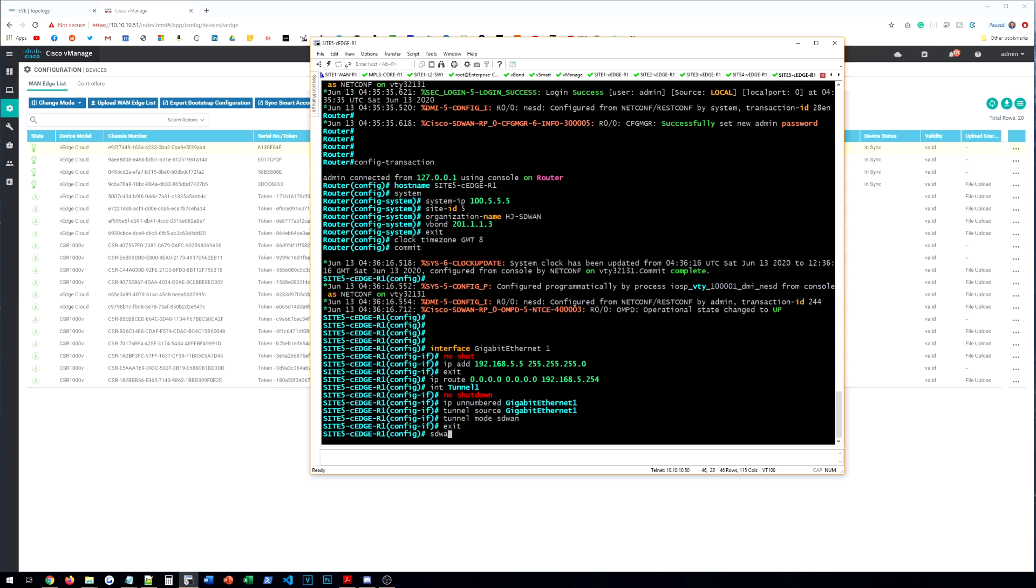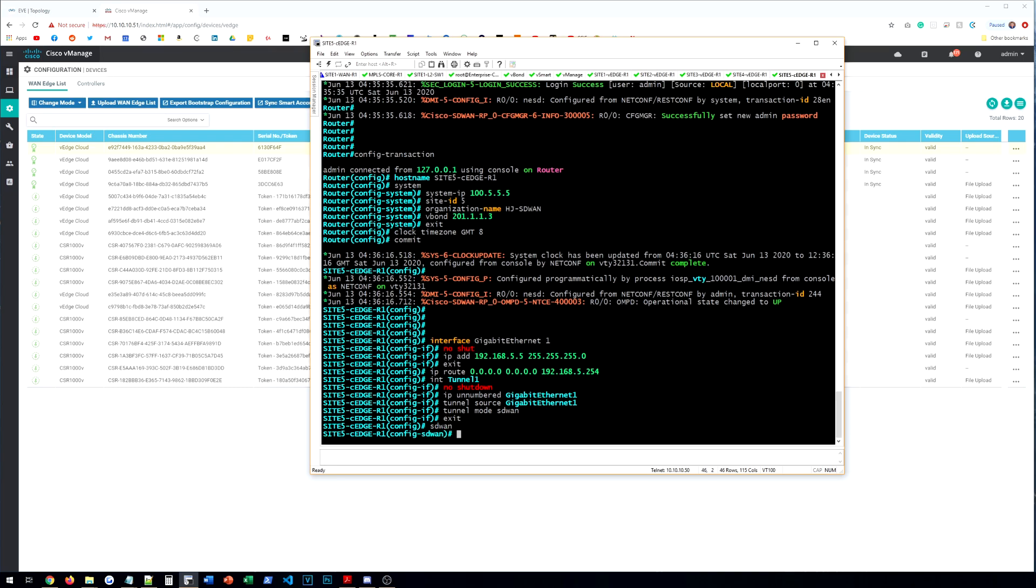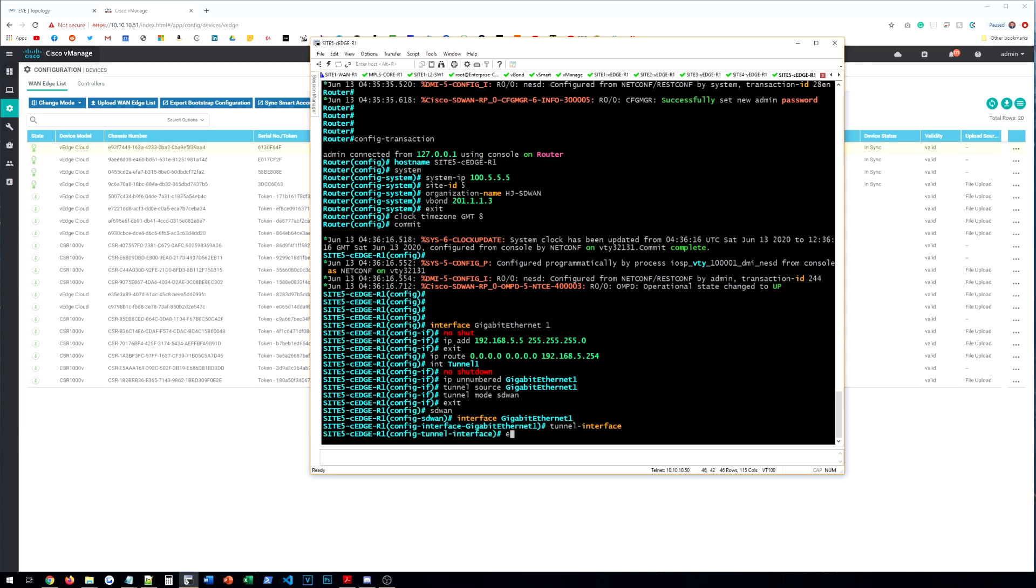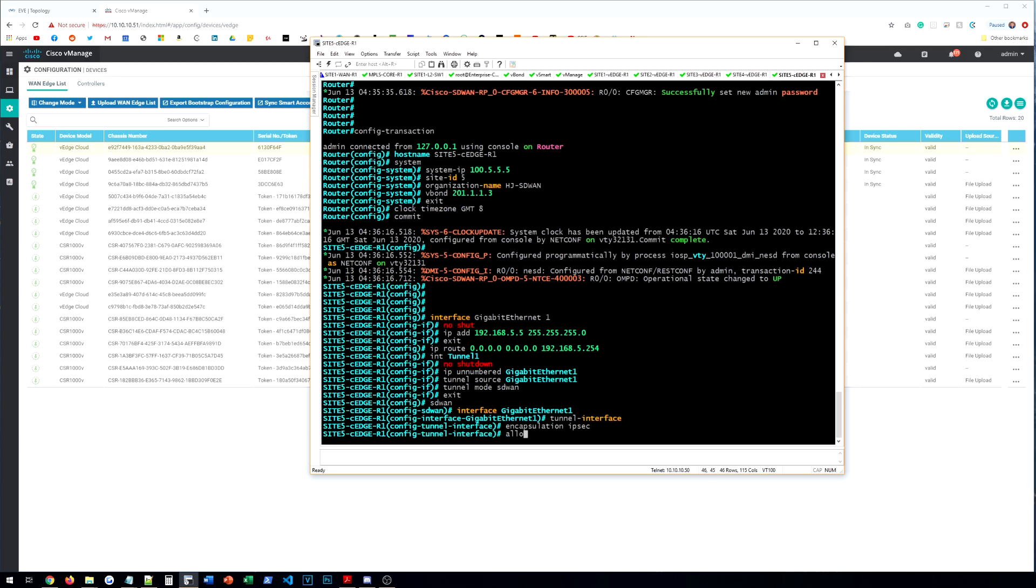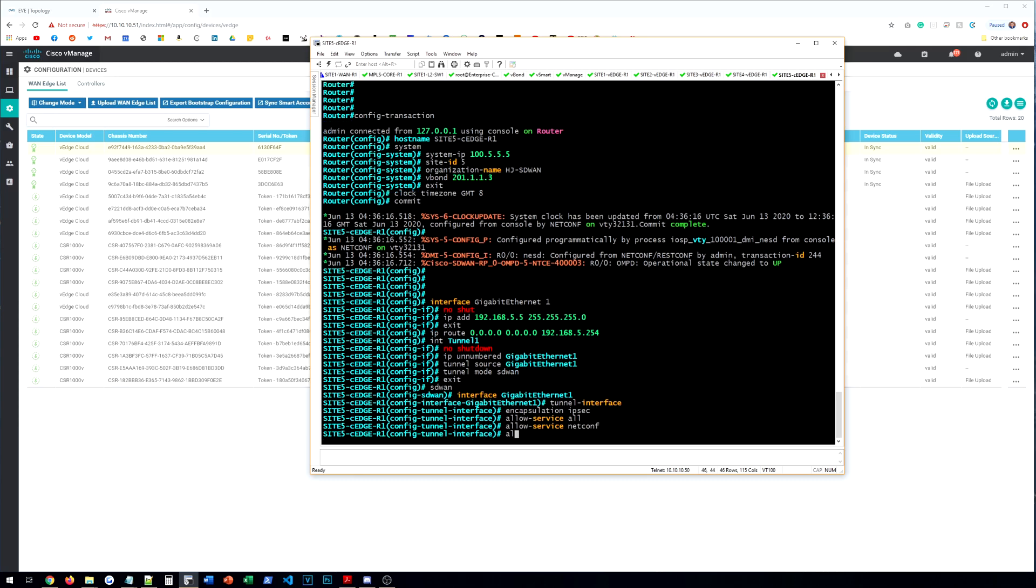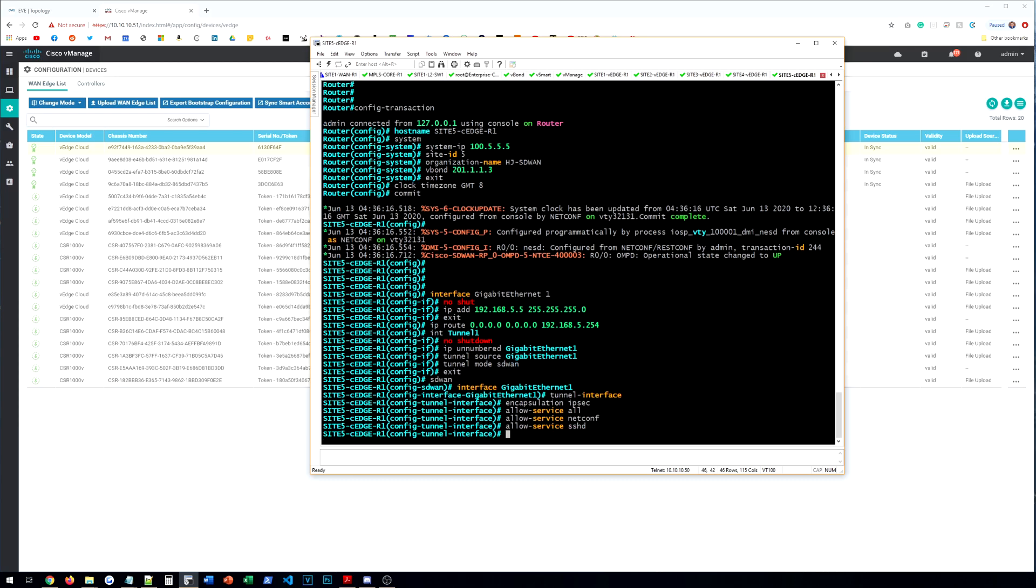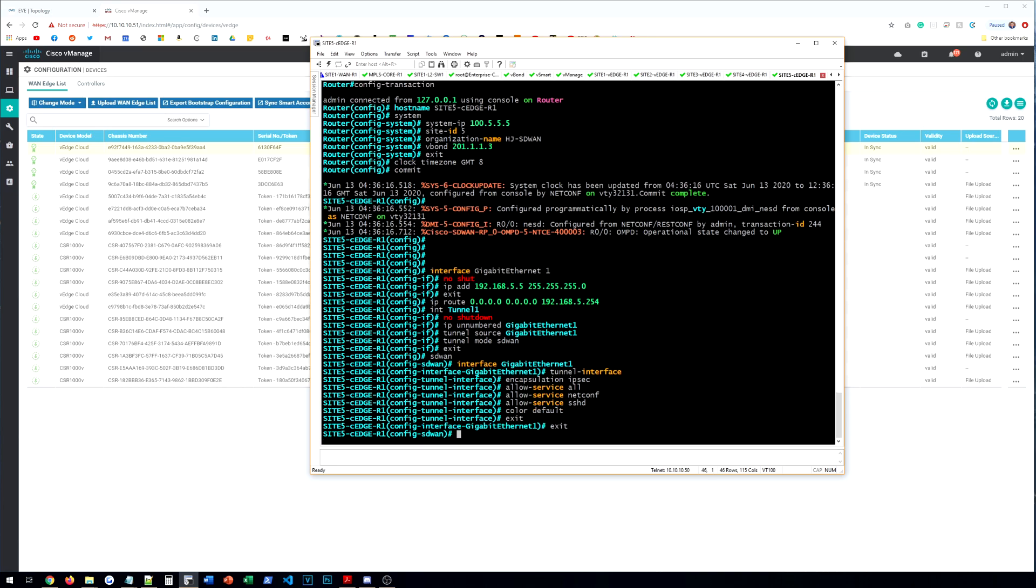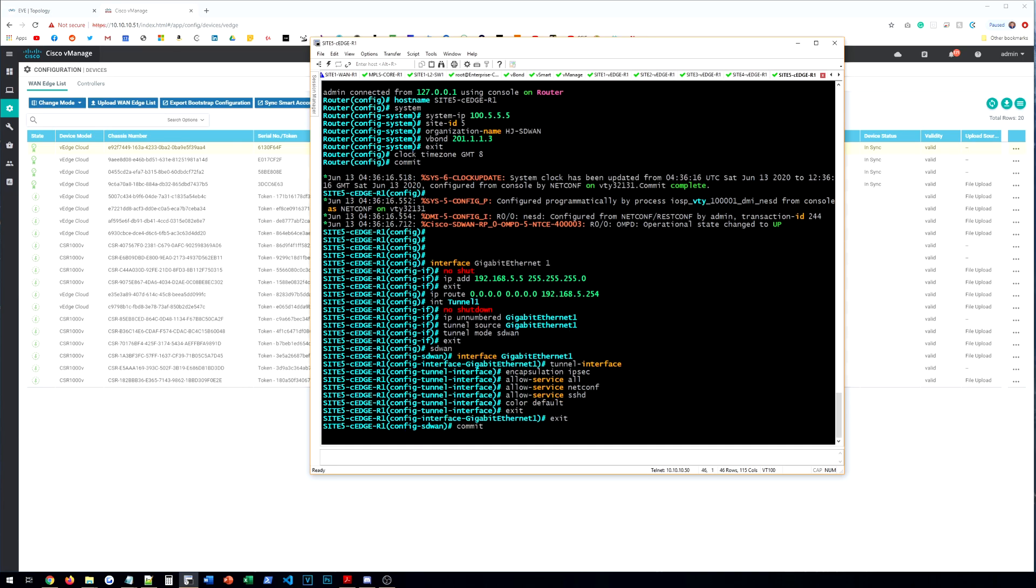And then we'll go into SD-WAN. We'll go to interface gigabit ethernet 1. We'll do tunnel interface, encapsulation, IPsec, allow service all. This probably looks similar to you guys. Allow service netconf, allow service SSH. And then we'll do color default. And then we will commit or exit, then commit. All right.